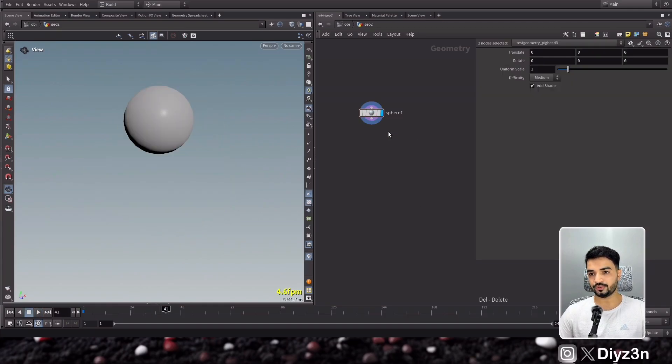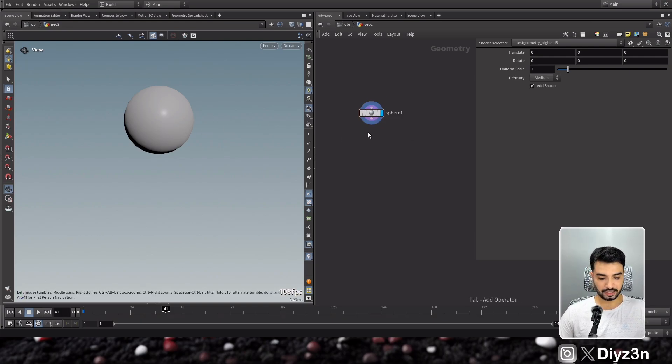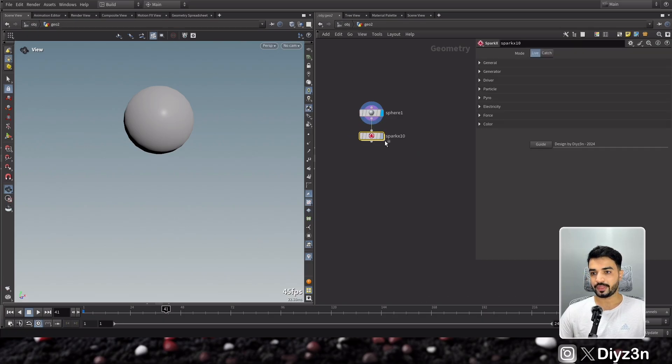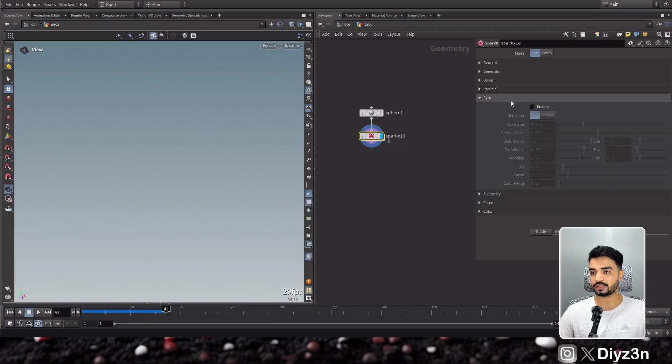Now let's go to our new feature. We have this sphere, let's say, and let's create SparkX. Cool. And if I go and enable, let's say, pyro...